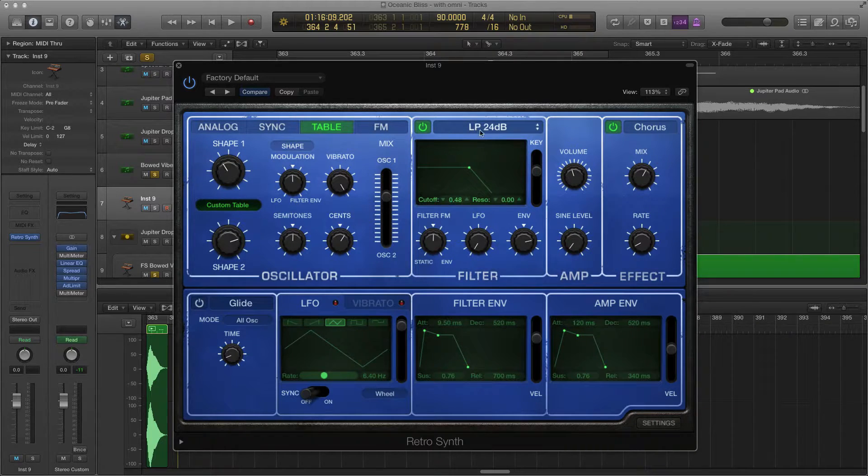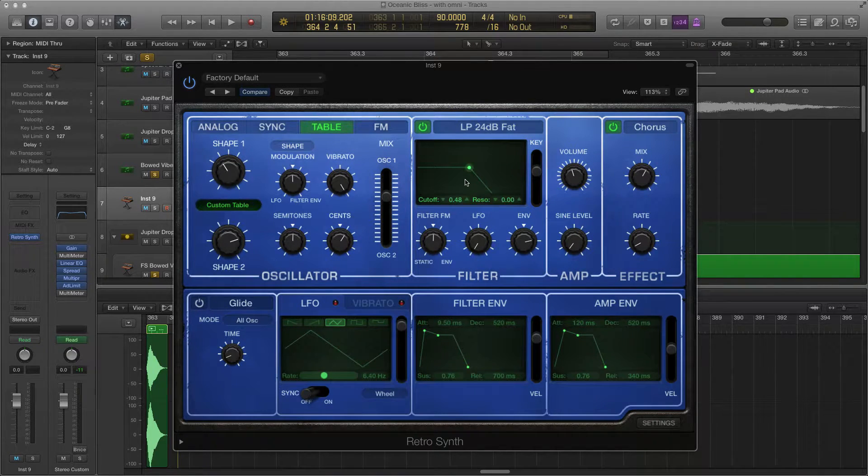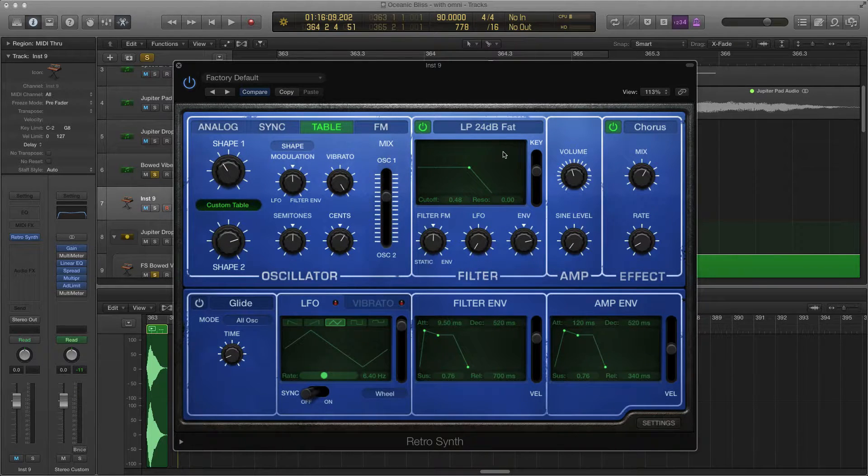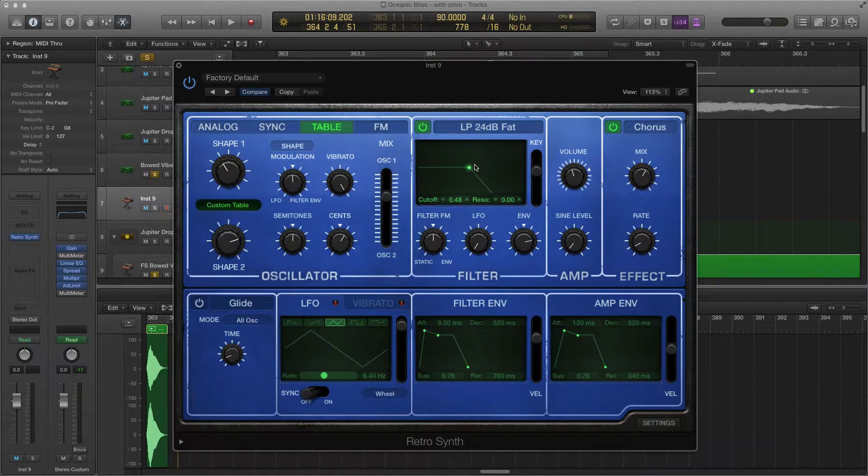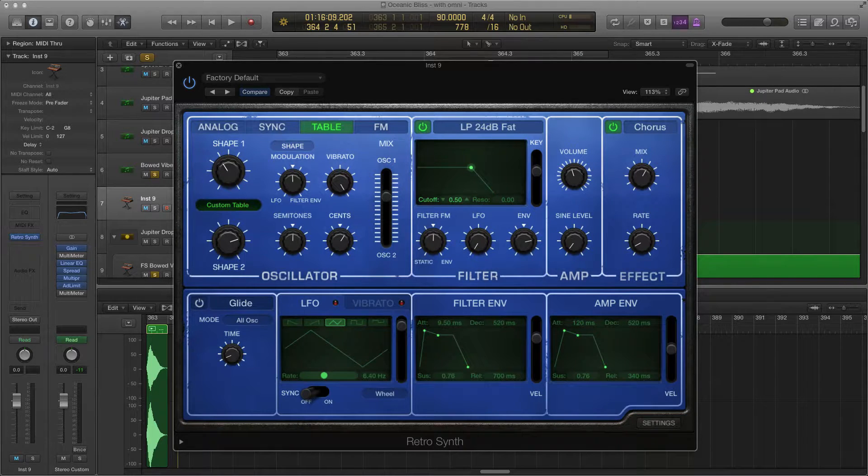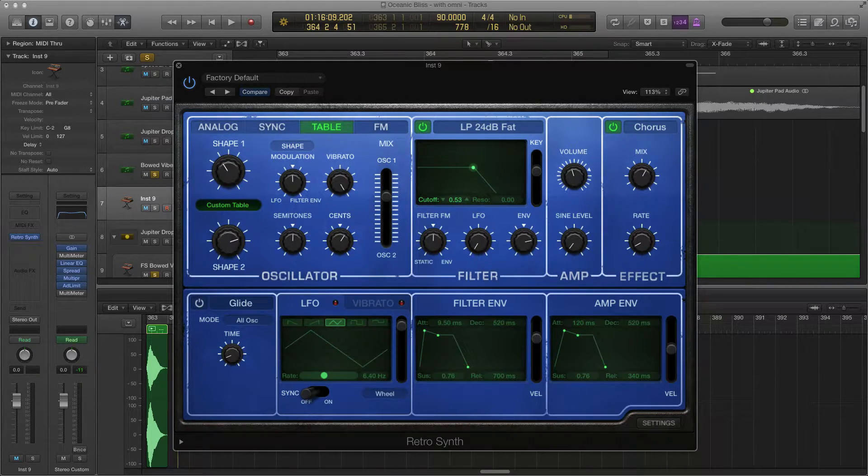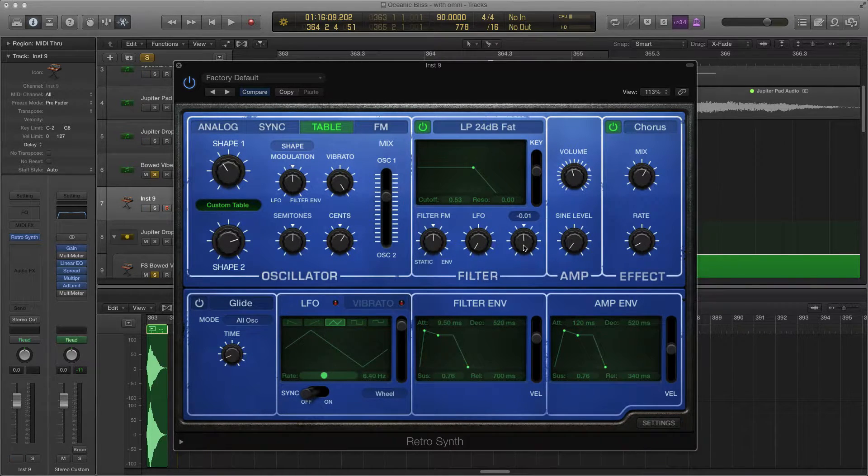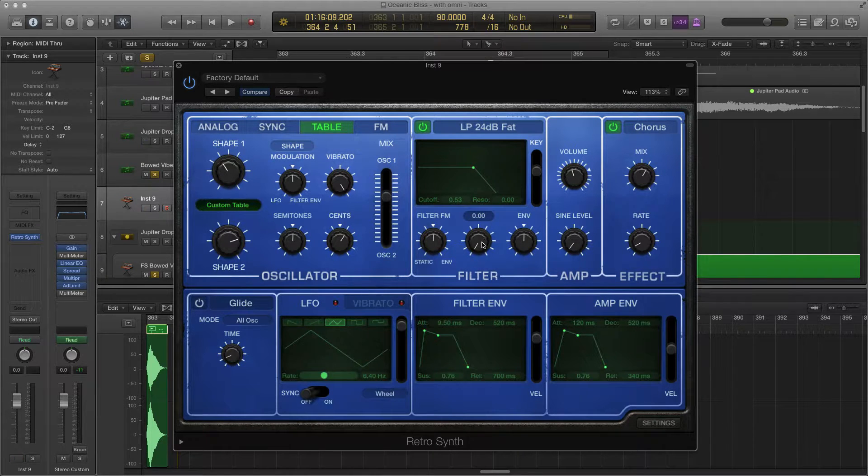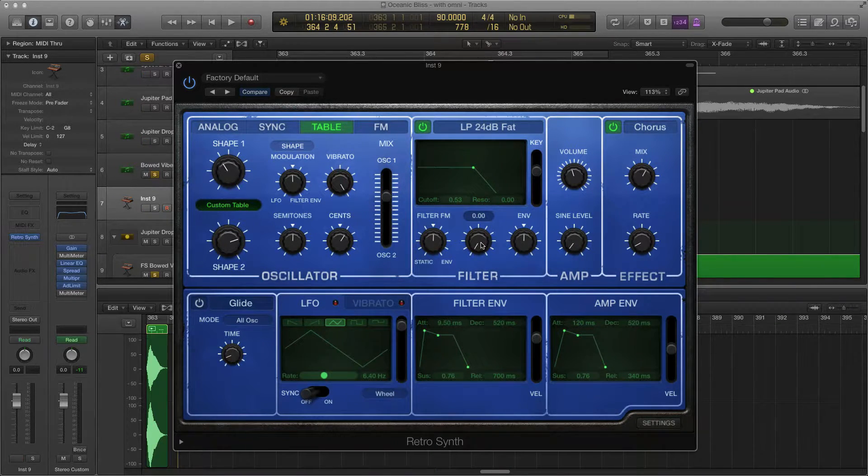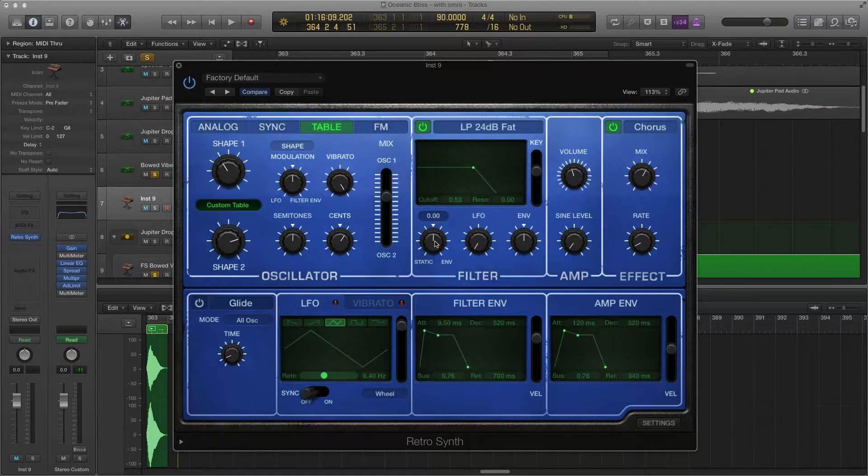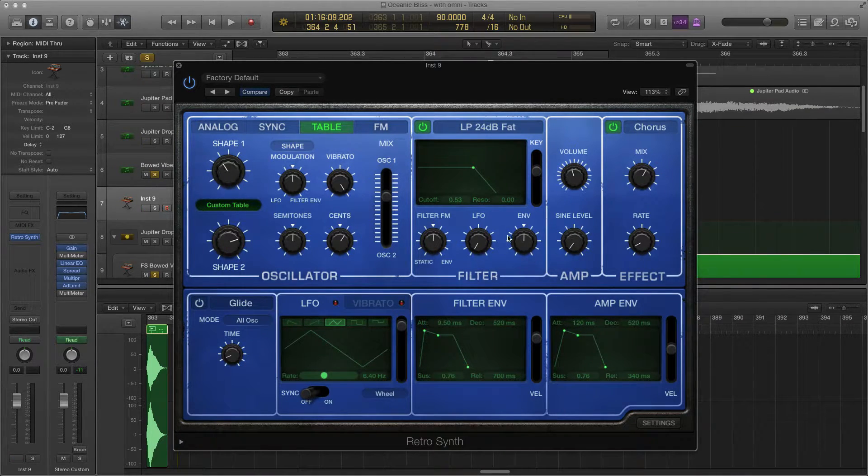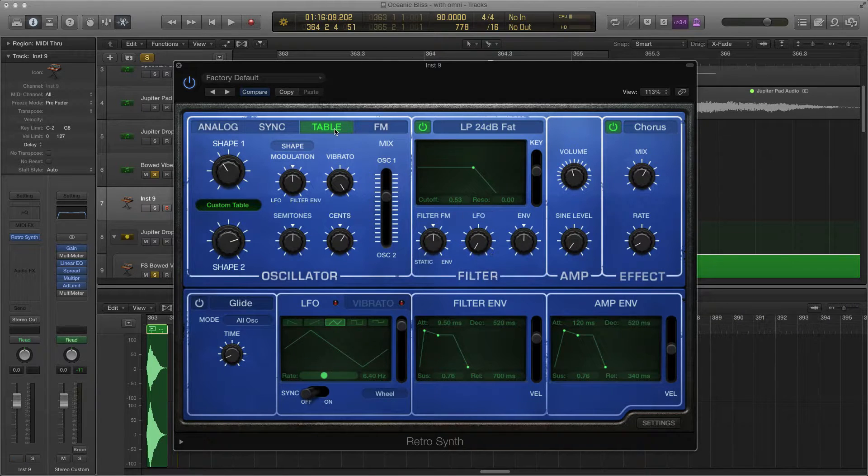On the low pass filter, we're going to change this to fat, right there. Make sure it's turned on. We're just going to take the cutoff and put it around 53, something like that. We're going to maybe set our envelope at zero right now. Might increase it later on. Our LFO all the way down, and our filter envelope, we'll just leave it at zero too. We can automate these two later on.